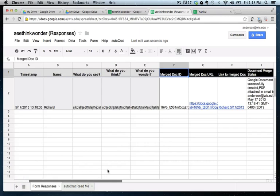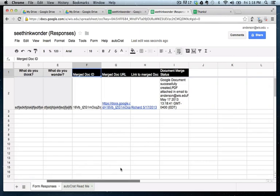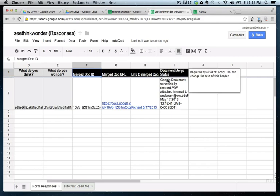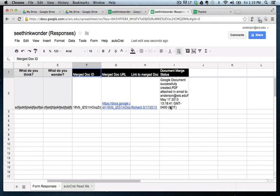Now look what has happened here. In the document merge status, it says a Google document has been successfully created and a PDF has been attached to an email to this address, which is my address, at this time.